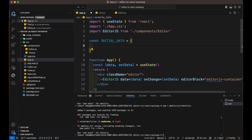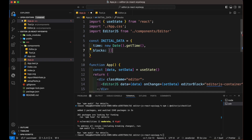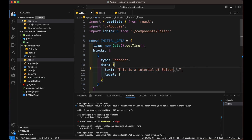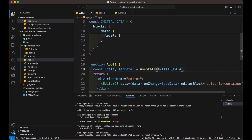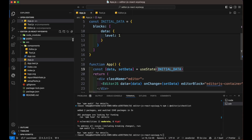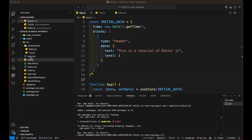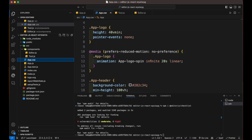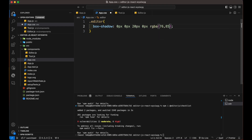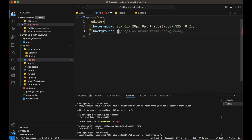We can also provide initial data to the editor in the form of an object and it will render that. Let's create a constant as initialData, then add some objects inside it like header and title. Then add this value inside the useState part. Here we can check that we are able to see the data. Now do some styling to our editor — open the app.css file. Inside the editor class, add some box shadow, background, padding, margin, and check the body background color. Similarly, add some style to the editor container.